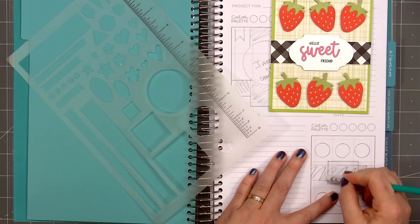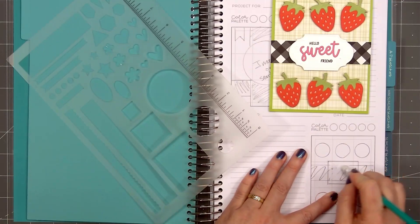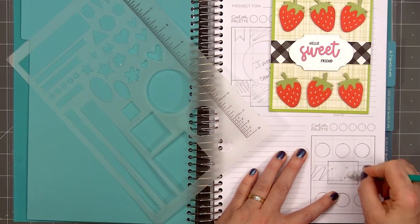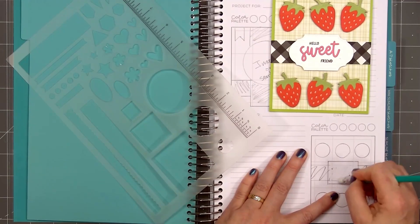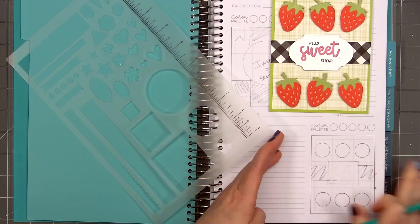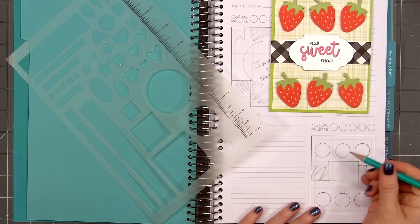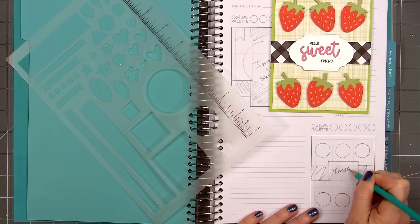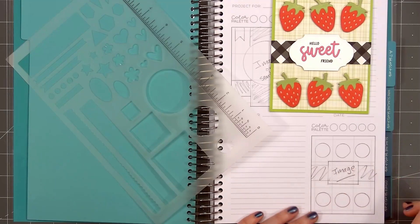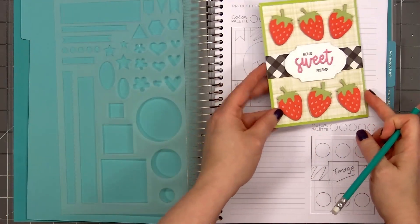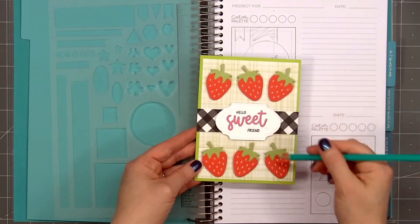In the notes section you could add the sketch company or who inspired you for this card design. For example, I would write MFT sketch number 657. That way I know where I saw this card sketch.